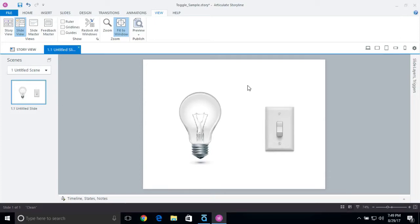Hey everyone, this is Jeff Batt with Learning Dojo, and I wanted to show you a really cool feature inside of Articulate Storyline 360. This may also work with Storyline 2 and Storyline 1, and essentially it's a way to toggle a true and false variable on and off.